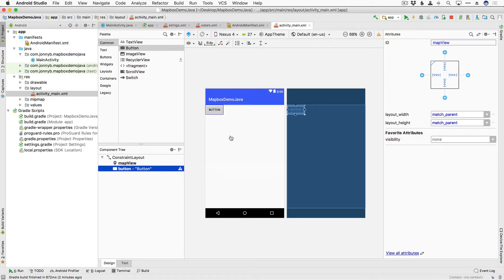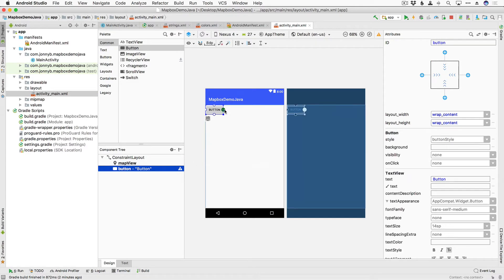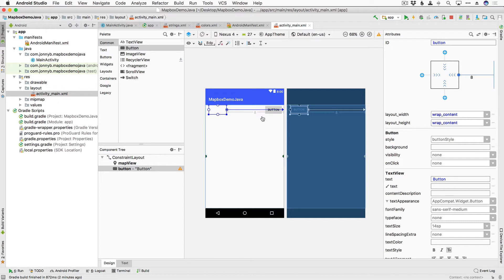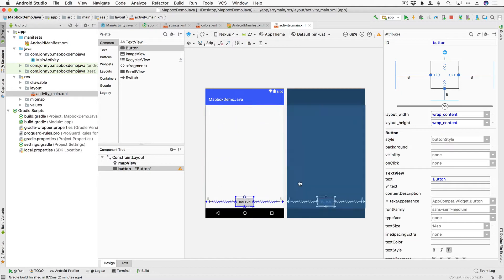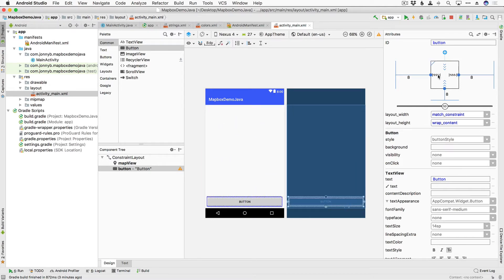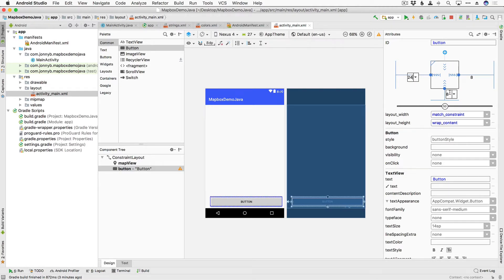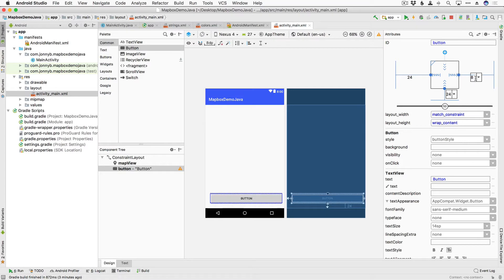Then with the button selected I'm going to add constraints to the right, to the left, and to the bottom. I'm going to change the constraint type to match constraint in the layout width and then I'm going to add margin of 24 to each of the sides.